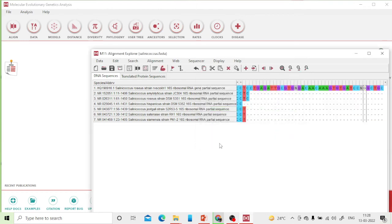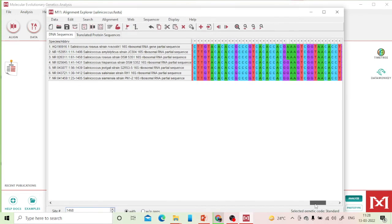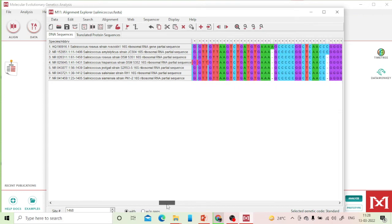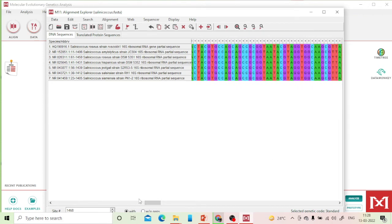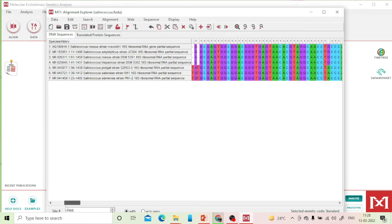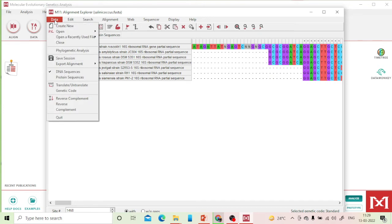With seven sequences, I quickly got the multiple sequence alignment results. Scrolling through, wherever a star appears, that column is 100% conserved. As I mentioned earlier, strong similarity means maximum parsimony is recommended. I can see conservation at the start and differences only at the ends, so maximum parsimony is a great choice. Let me export this alignment in MEGA format.